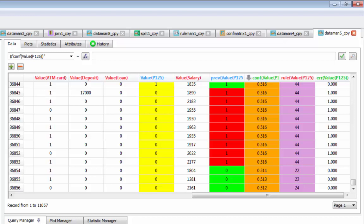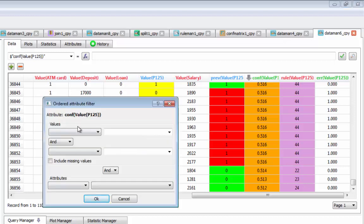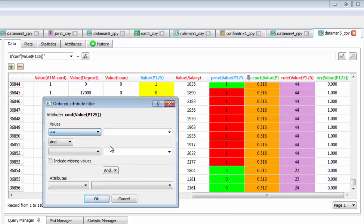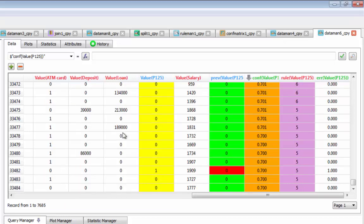It is possible to apply a filter and use only predictions with high confidence, and we see that the total accuracy of the forecast increases.